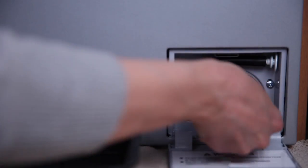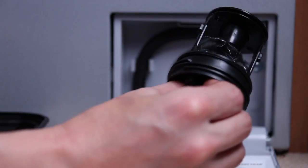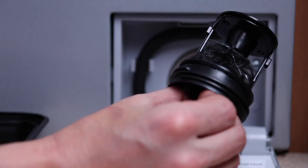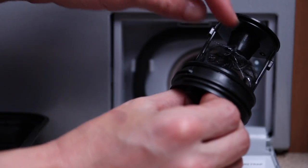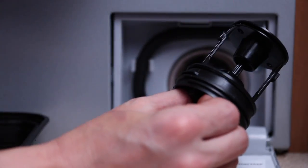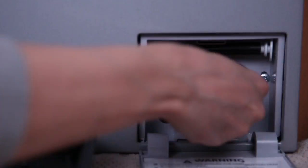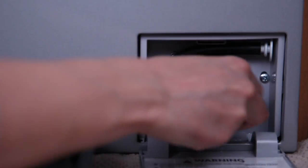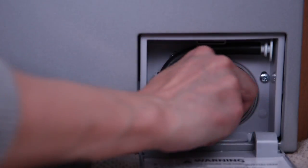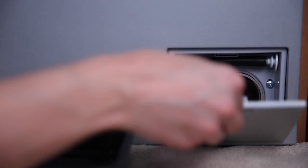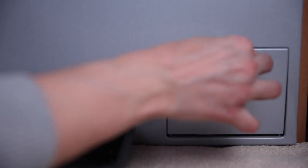Now, turn the filter counter-clockwise to remove. Clean and remove any debris, insert the filter back and turn it clockwise, making sure it is firmly secured to prevent leaks. Close the access door to complete the process.